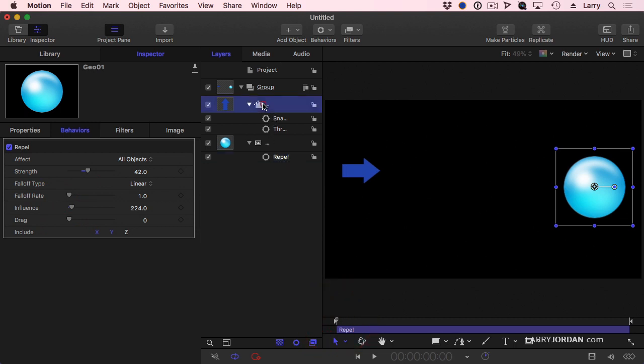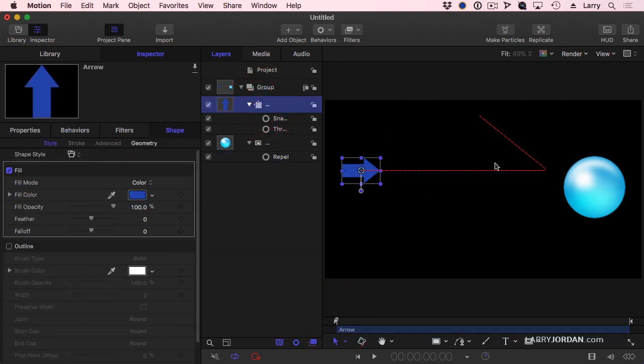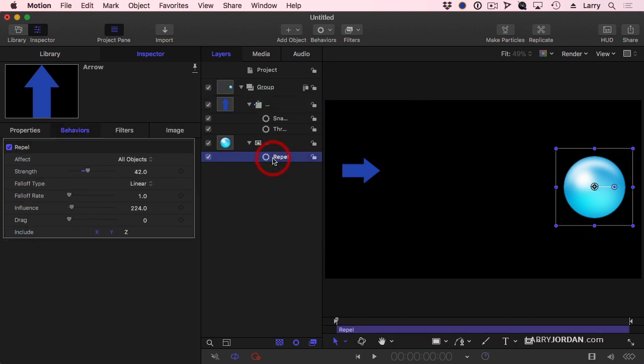And now when I look at it, see how it gets close and then it gets repelled. Then the falloff rate determines how quickly that effect fades. The lower the number, the stronger the effect. The higher the number, the less the effect.